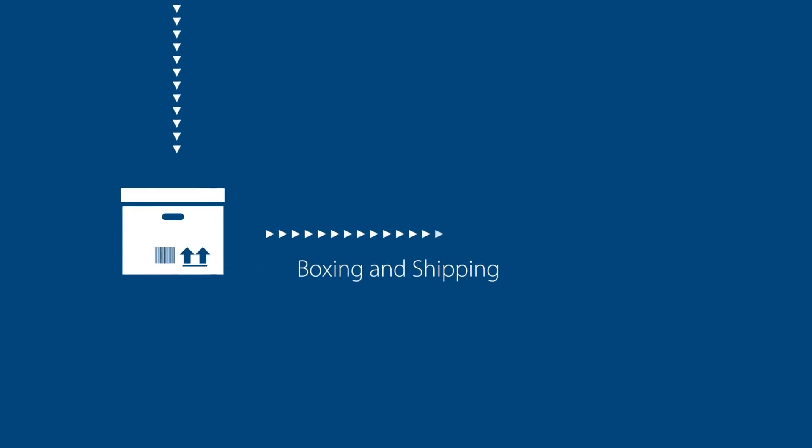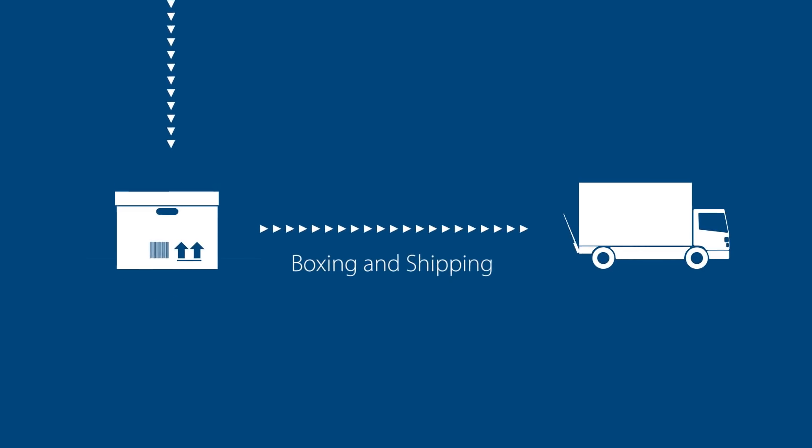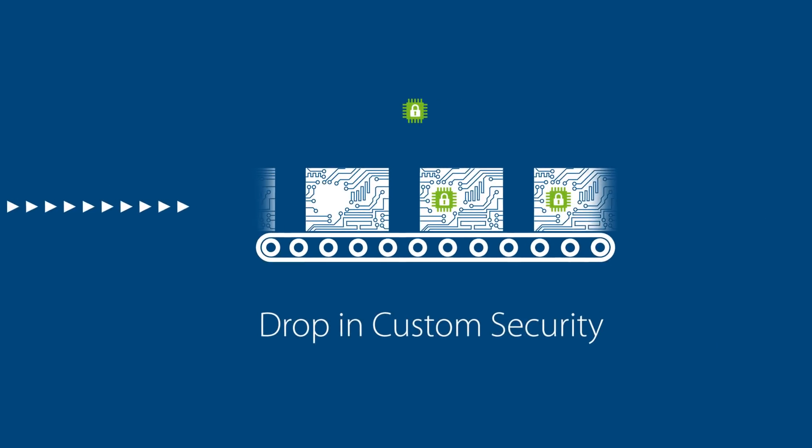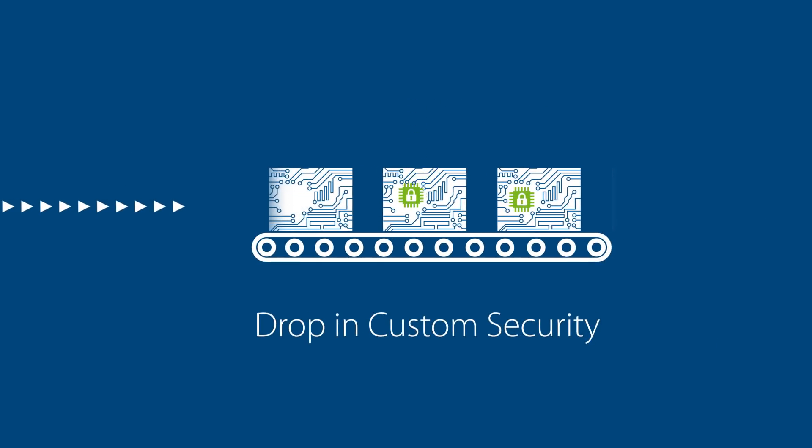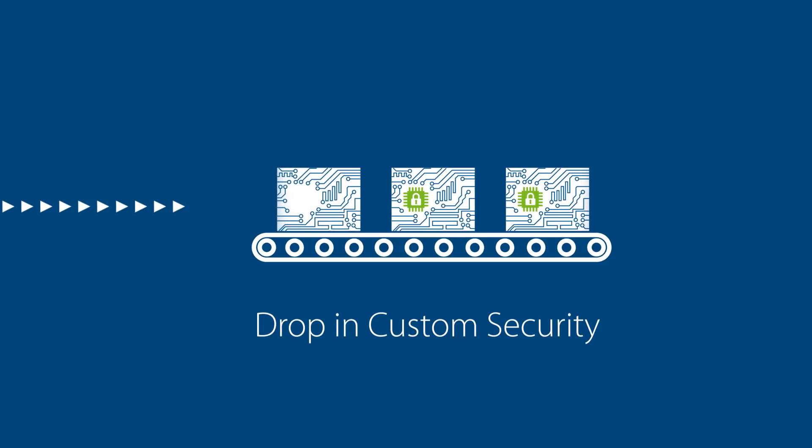For boxing, shipping, etc., you can rely on our Avnet Logistics backbone. The only thing you need to do is drop in this custom security device in your application. That's it.